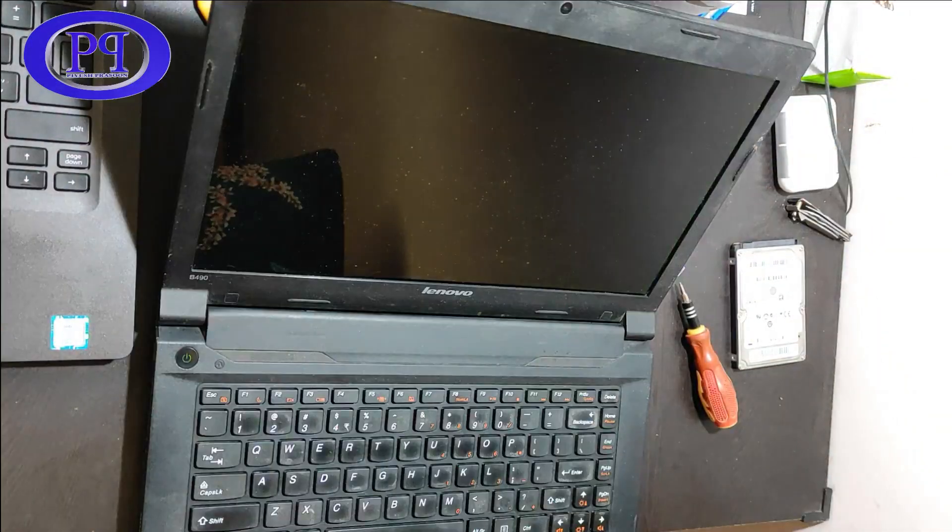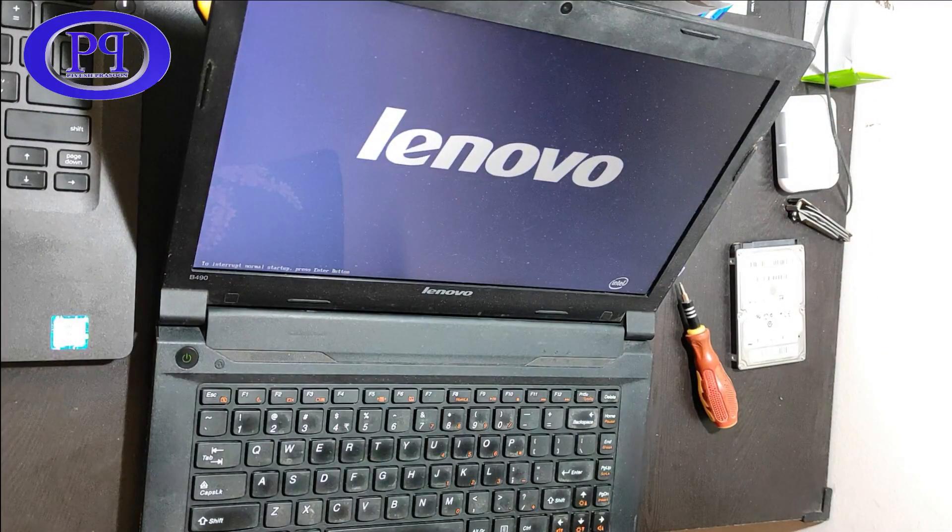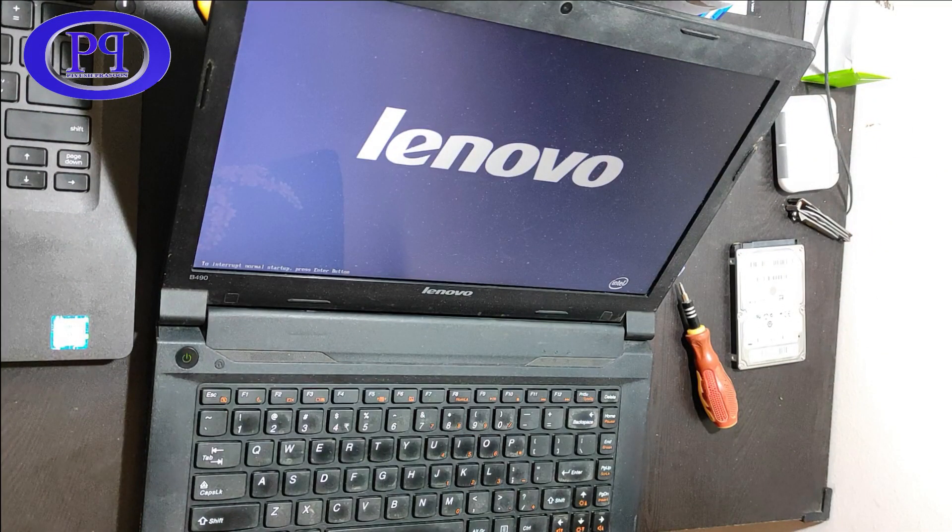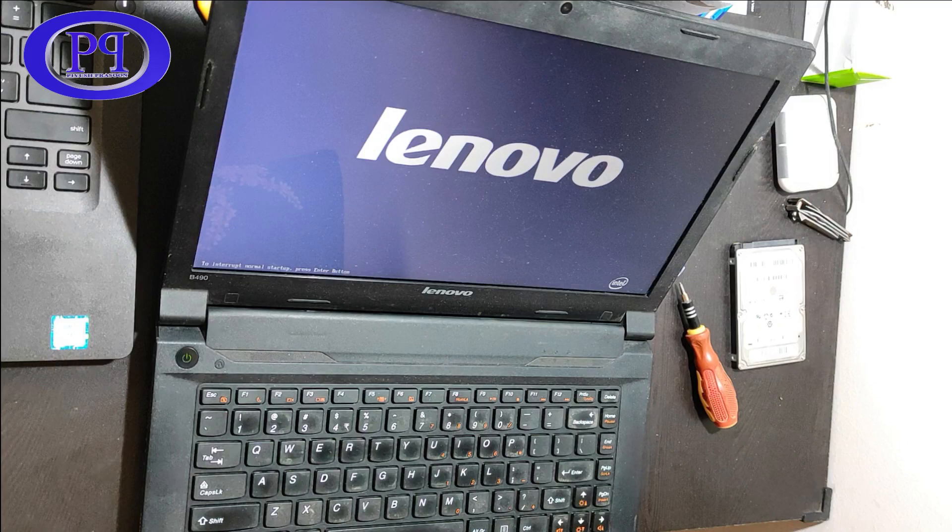The laptop is ready to use and that's how you can replace the drive fans. So see you in the next video.